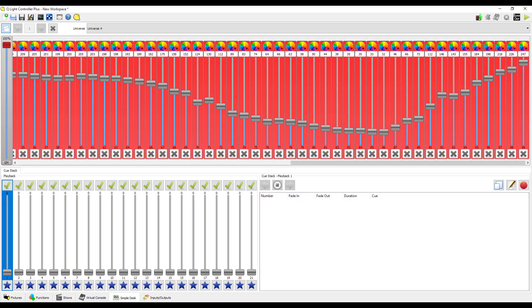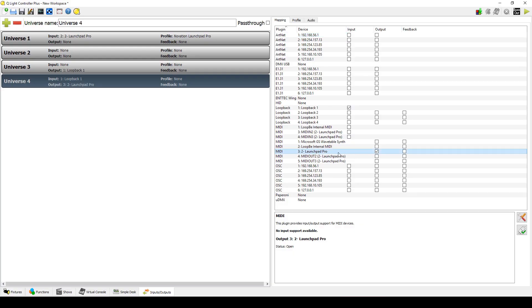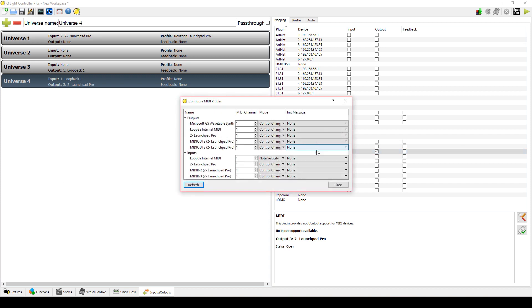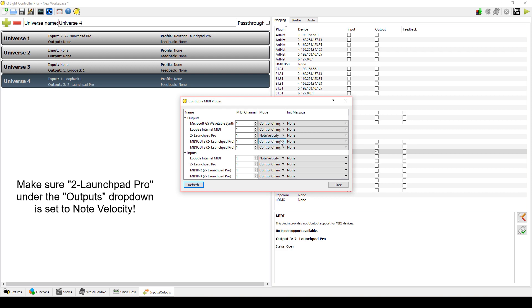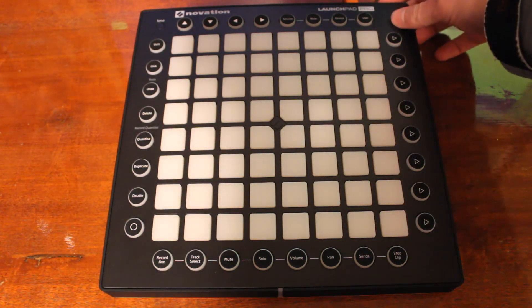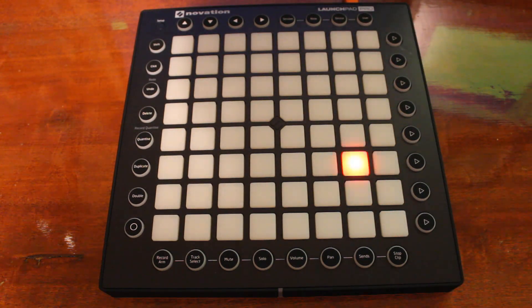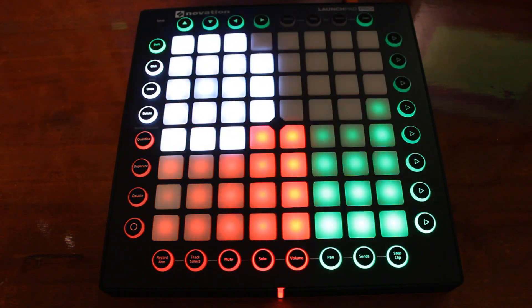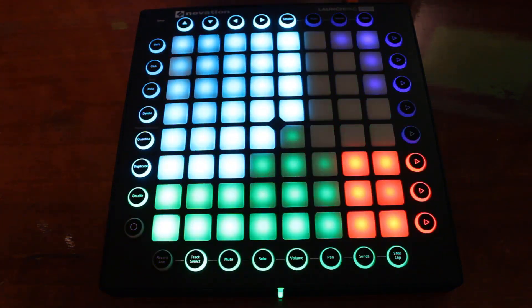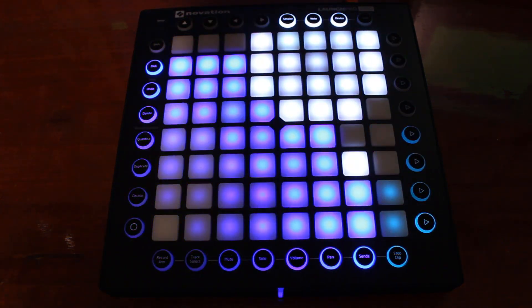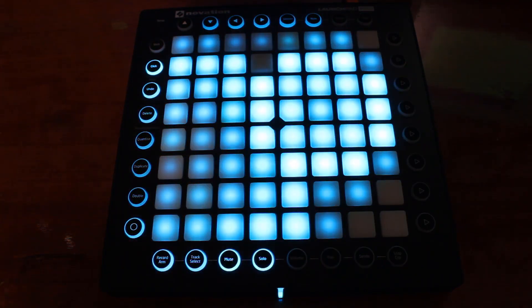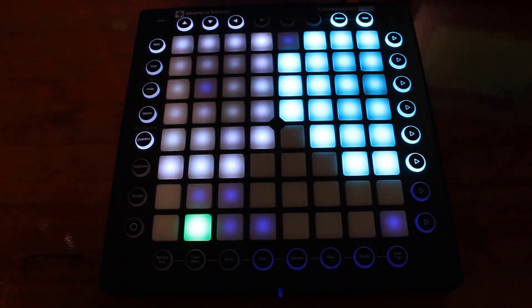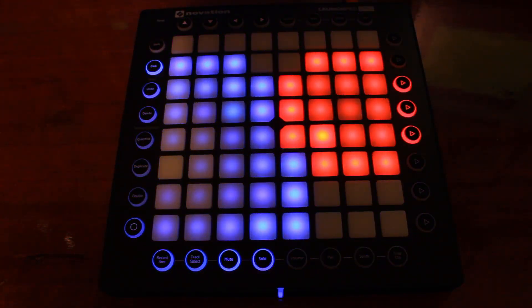Just in case you had trouble setting up the Launchpad, here's a little troubleshooting section. If you tried all the sliders you possibly could and cannot get those pads to light up, go back to the Configure MIDI plugin window on the universe you set to output, and make sure 2-Launchpad Pro is set to Note Velocity. Another thing you might run into, if you power the Launchpad and you get the fireworks display, although it's a cool effect, it's actually waiting for the computer to establish a connection. Although unlikely, if this happens, you might need to check the connection from the Launchpad to the PC, or you might need to try another USB cable.